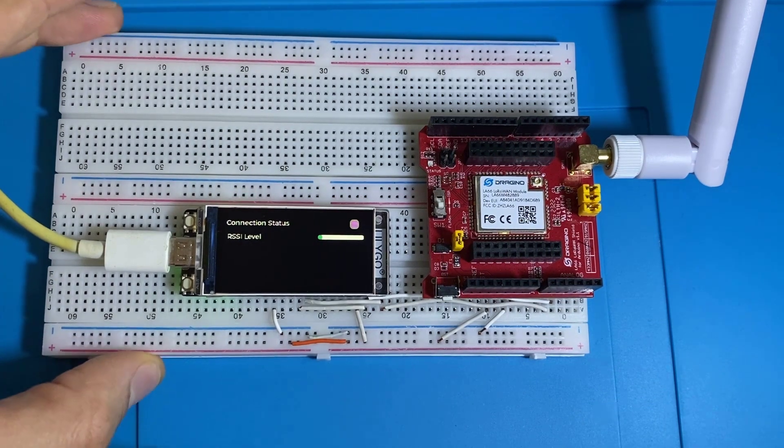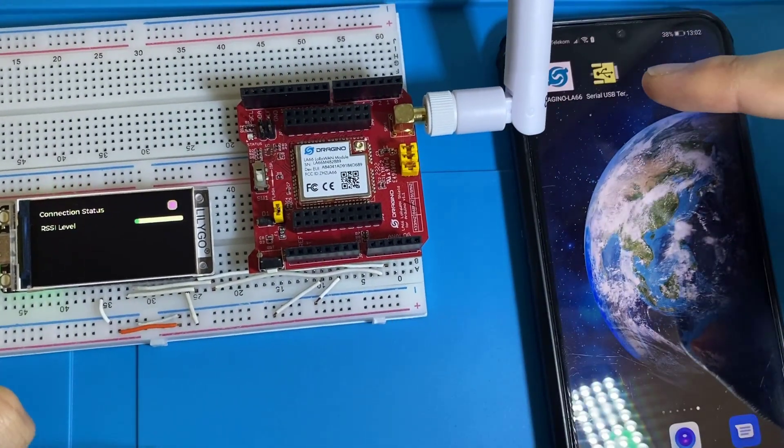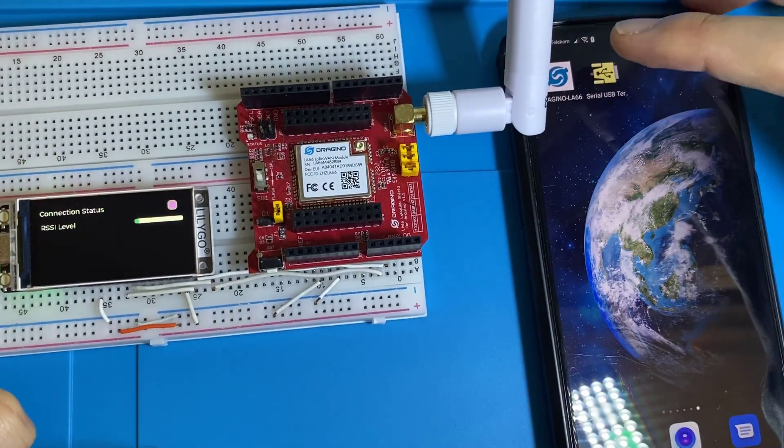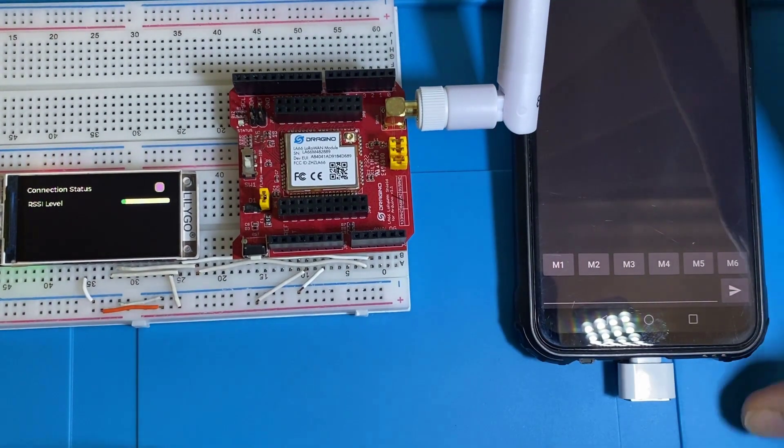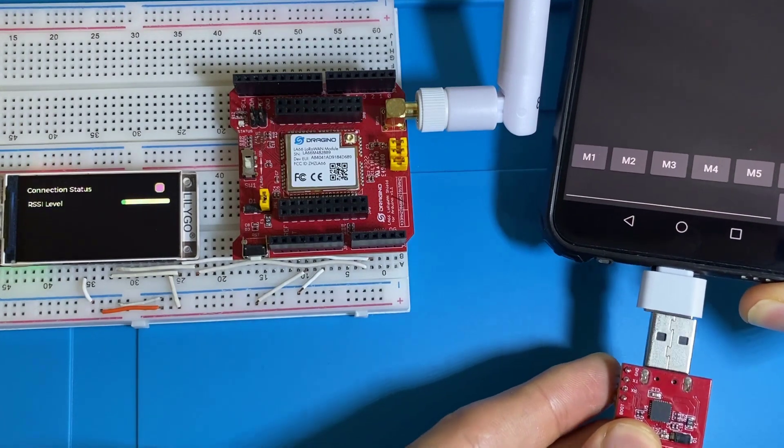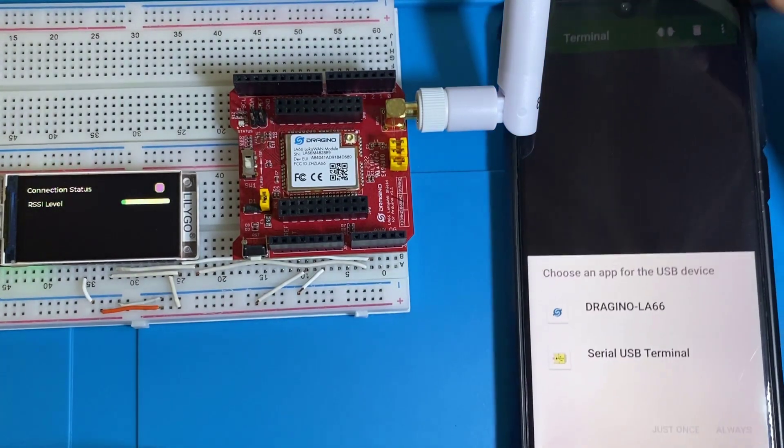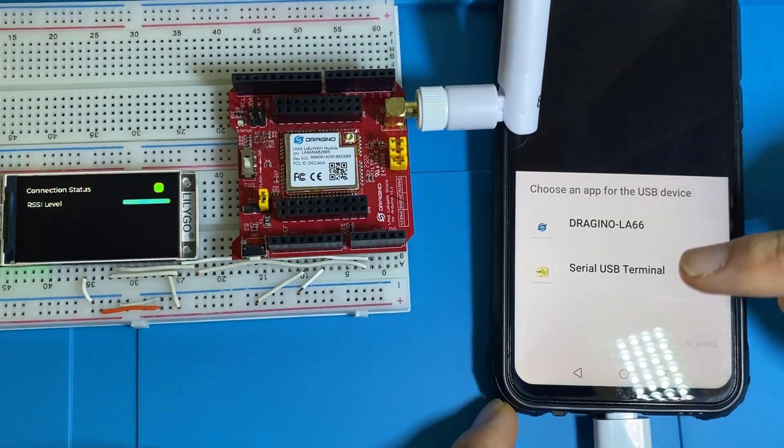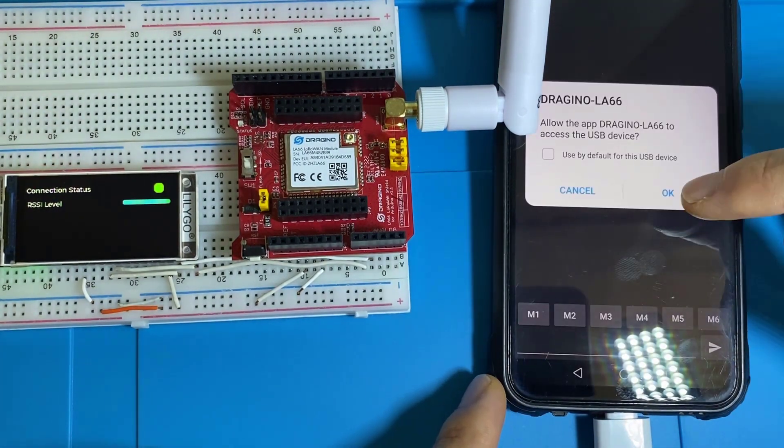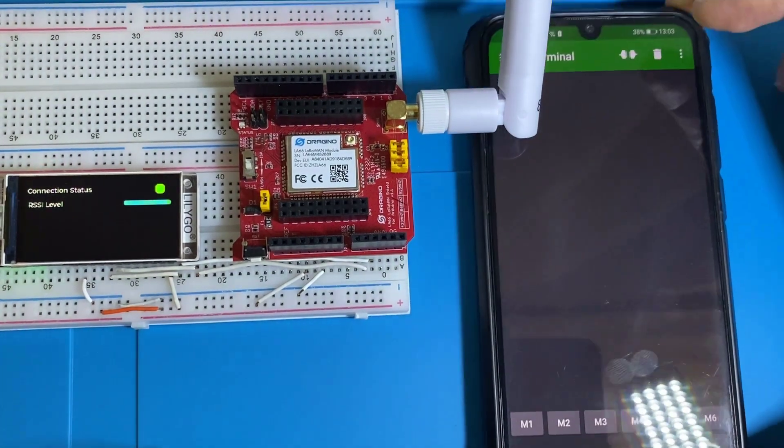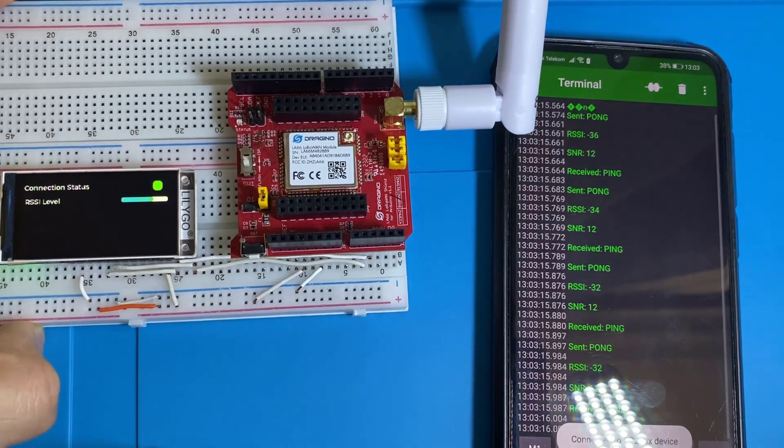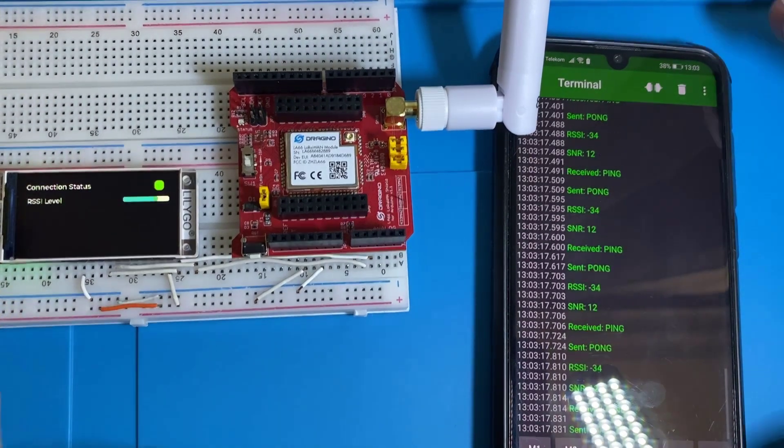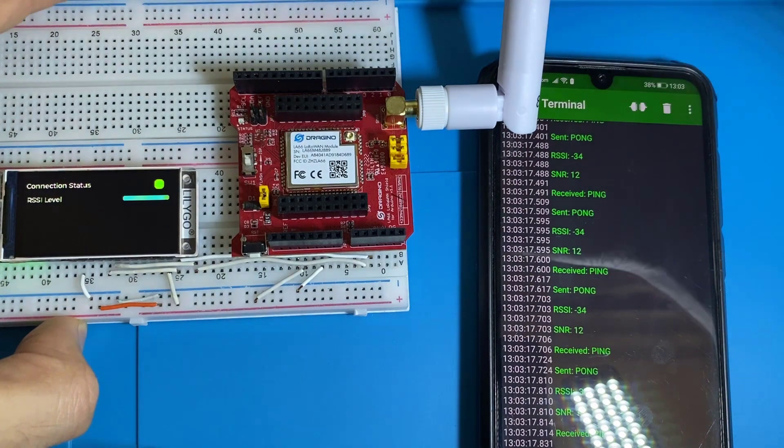Now let's have a look at the logs printed by the LoRa module using this serial port app on an Android phone. Of course, I need to plug in the module I have to the USB port, just like this. Let's give permission. So now let's start receiving the logs.